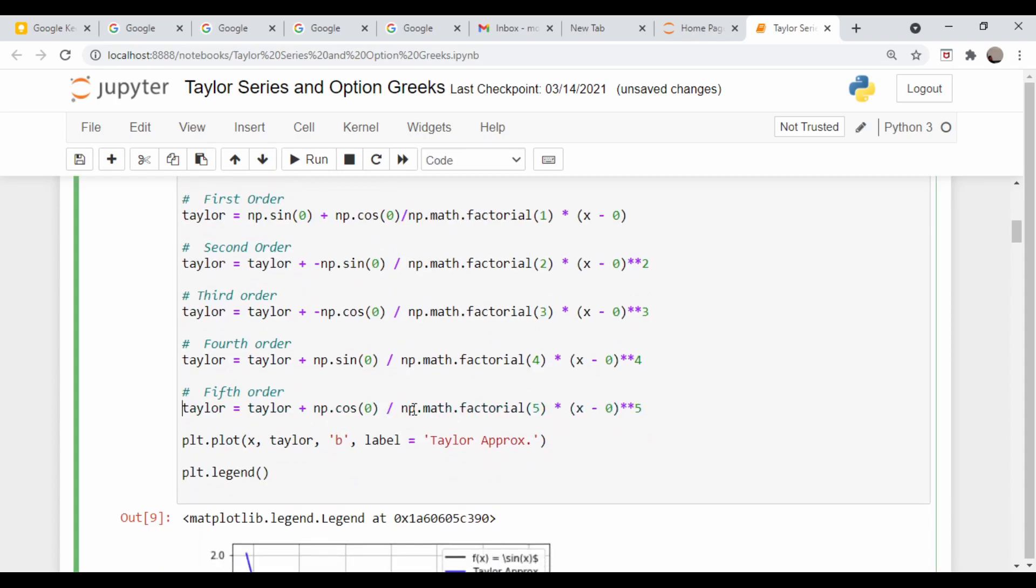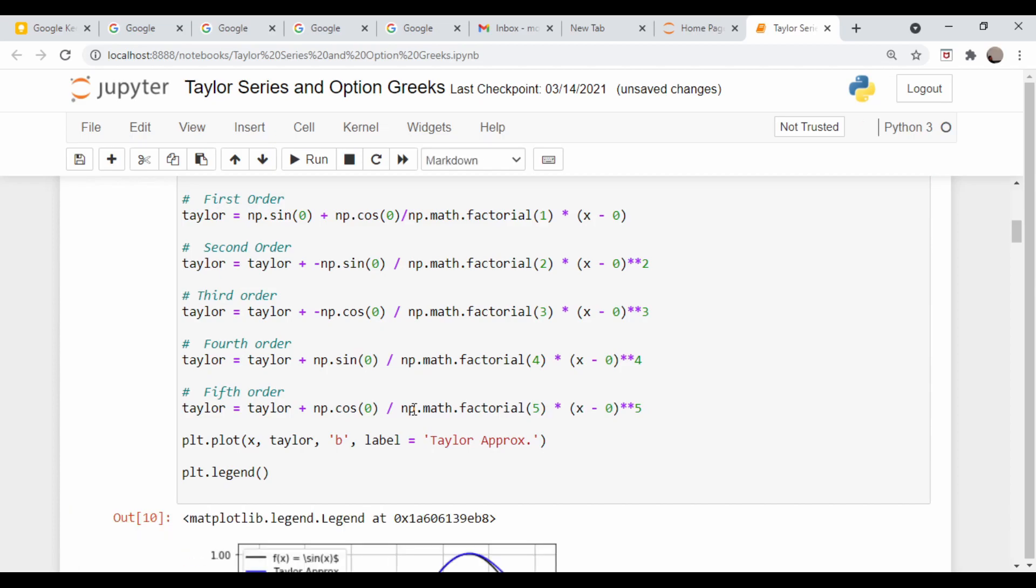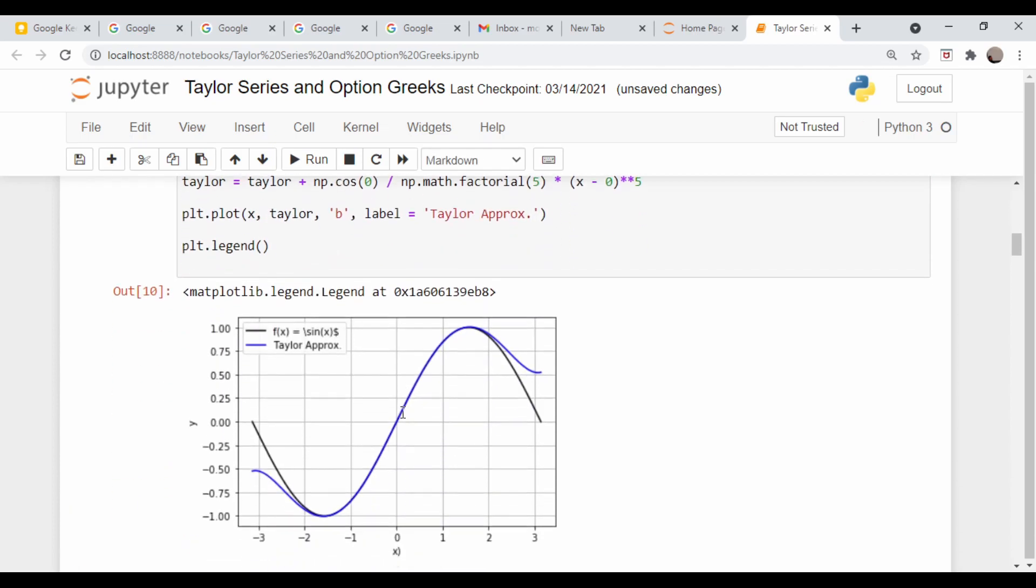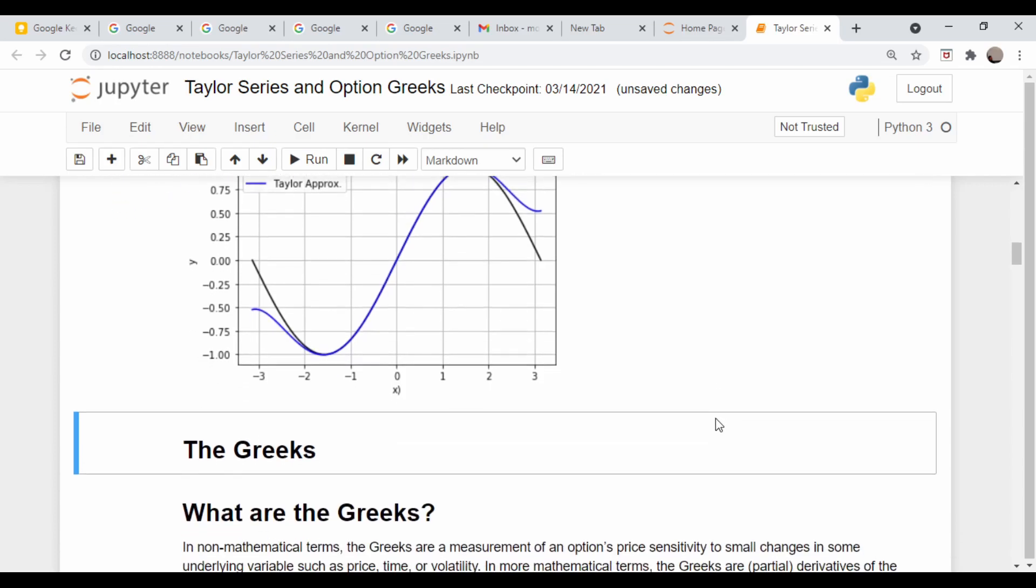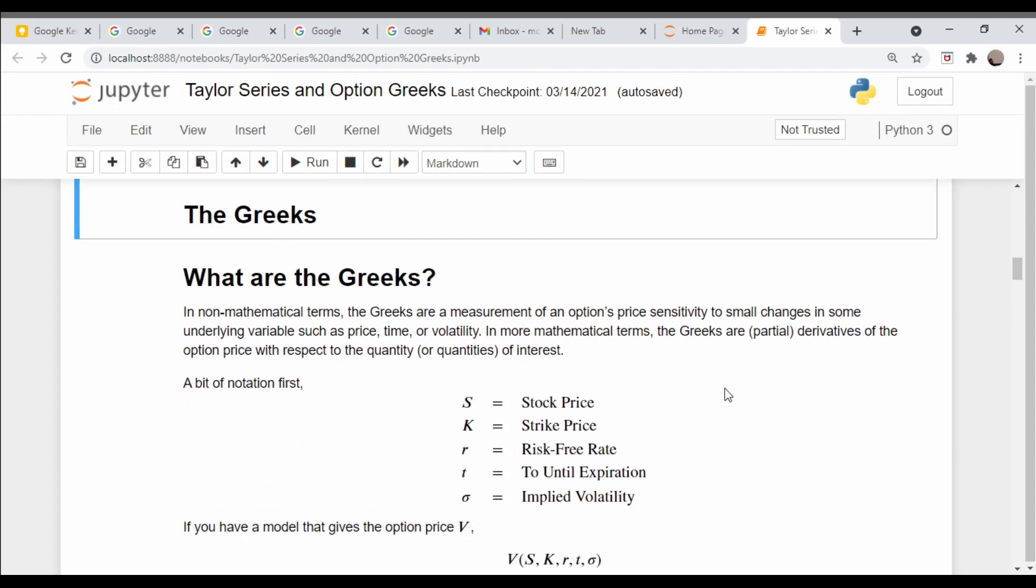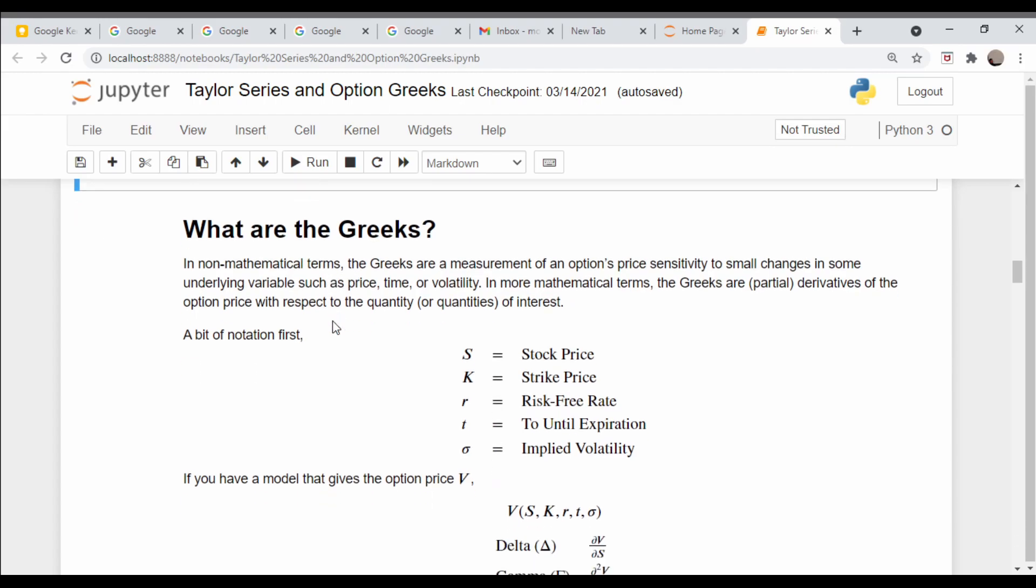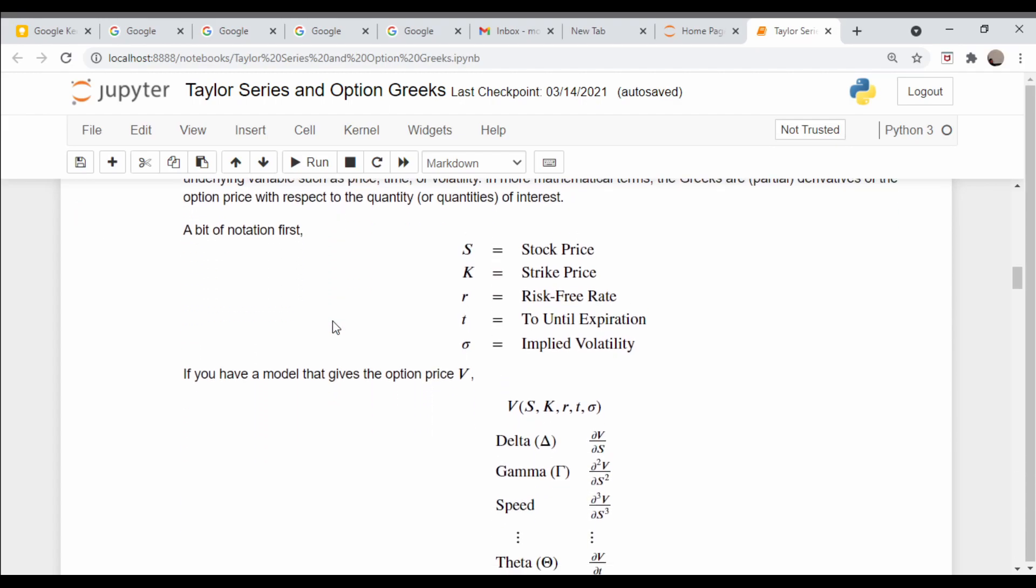The next order term is not going to contribute because it's going to be a sine again. The last one which I did here is fifth order, so we're getting closer and closer as we put on more and more terms.